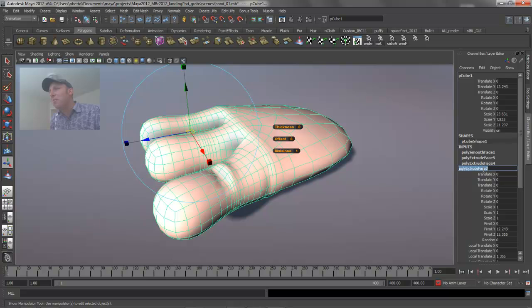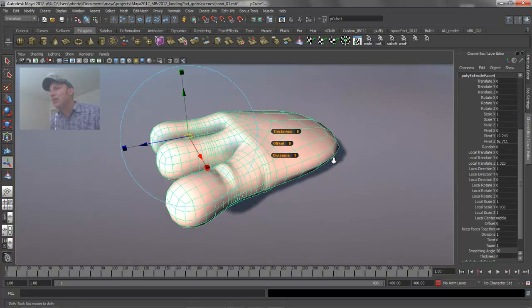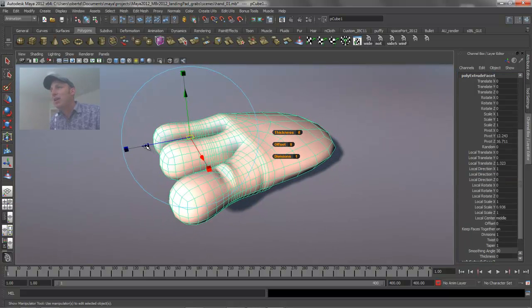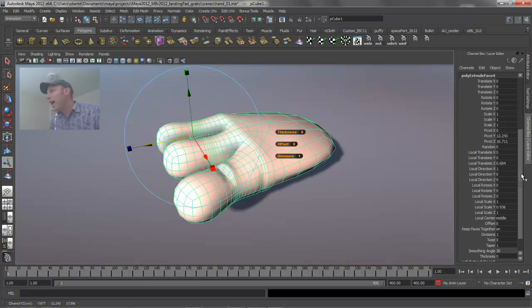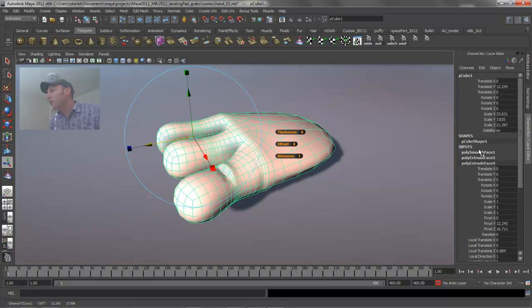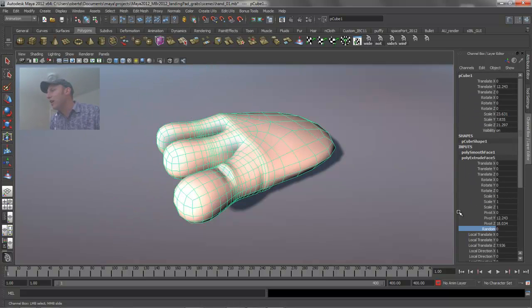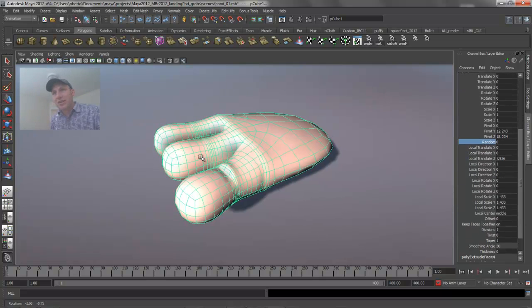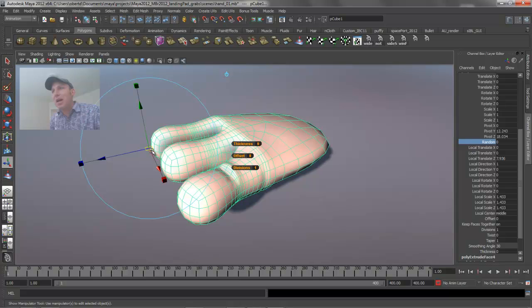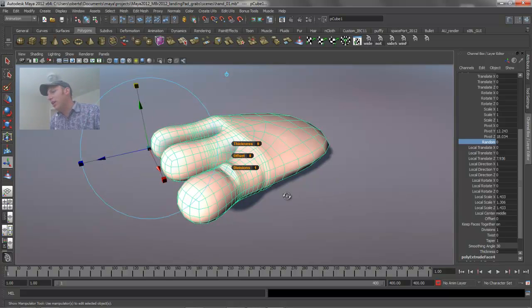This allows me to go back into the history of this hand and start adjusting what happened with that extrusion directly as though I was still in that tool. So again, it allows you to really quickly jump through the tool. You just hit the T key, it brings you back into that command. If I wanted to maybe scale those fingers down a little bit, I have that functionality.